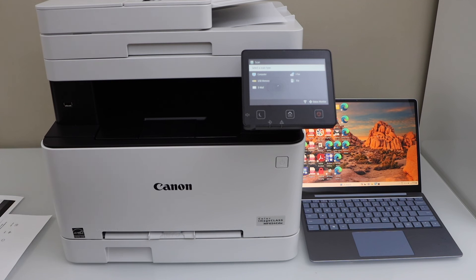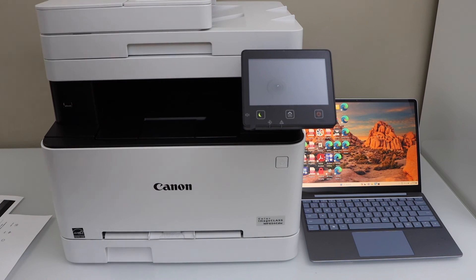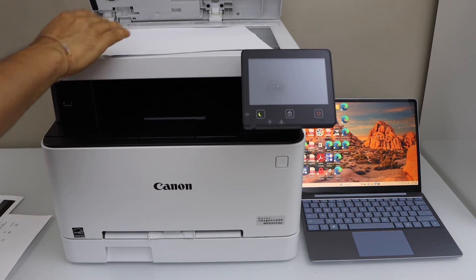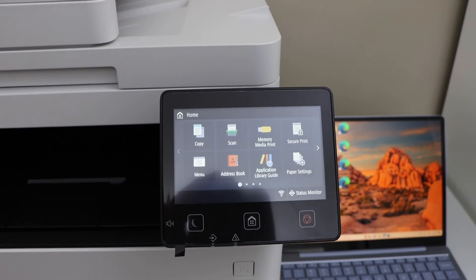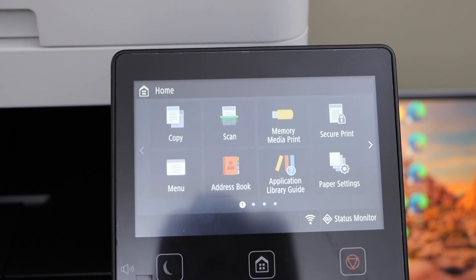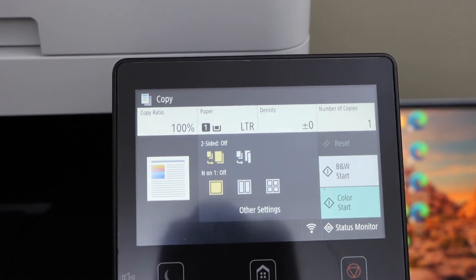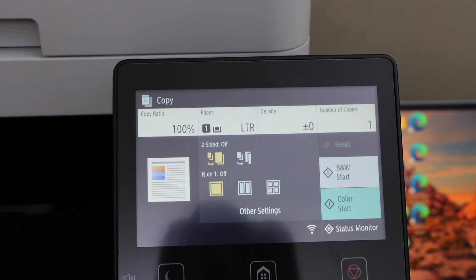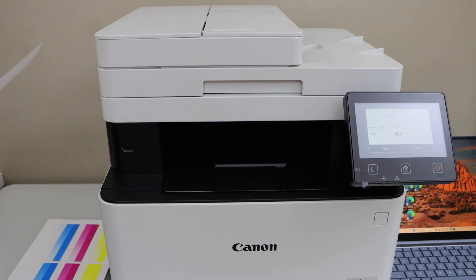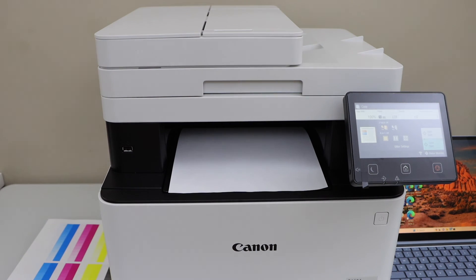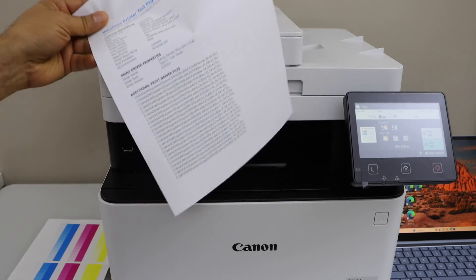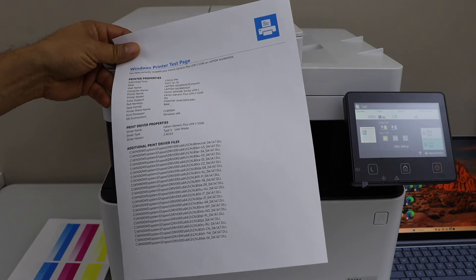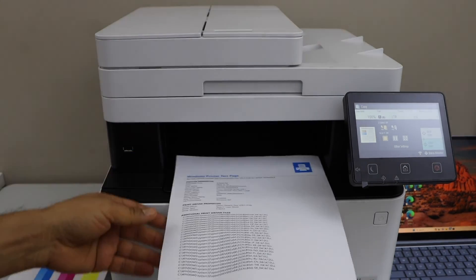For copy, you can simply place any document in the ADF tray or you can also place it on the scanner bed. Go to the display panel, click on copy. There are so many options. You can choose any option you want. Once you are ready, click on start. Let's see the copy result. Print quality is great.